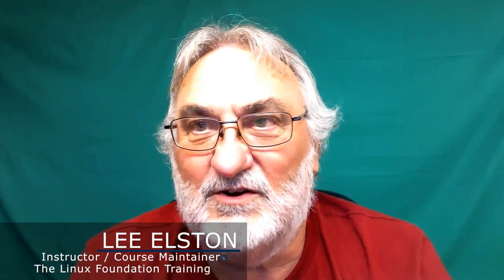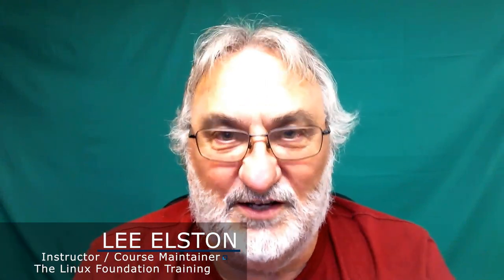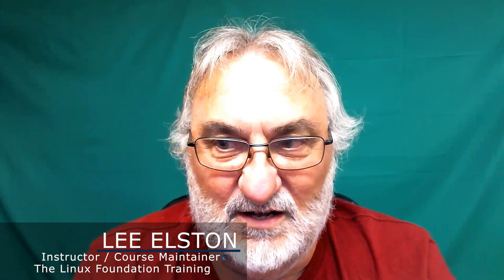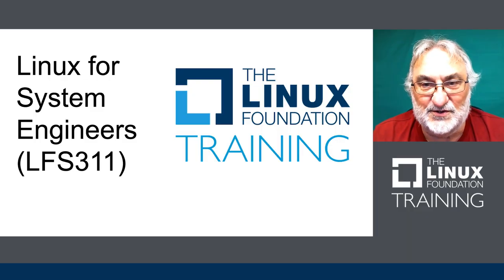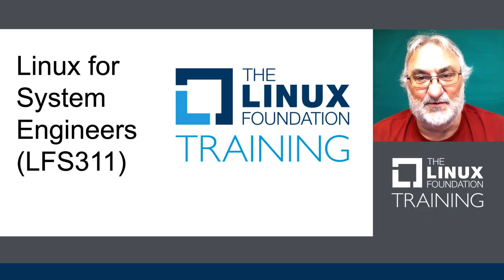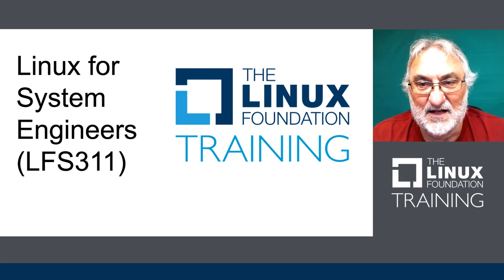Hello, my name is Lee Elston. I am an instructor and a course maintainer for the Linux Foundation. I would like to say a few words about the Linux for System Engineers class that we have.